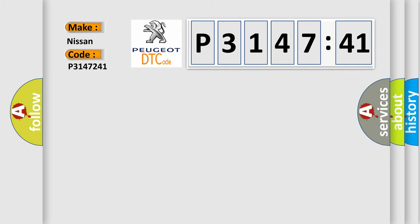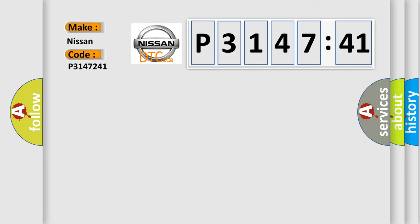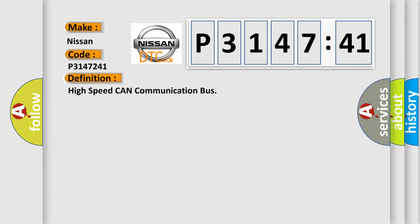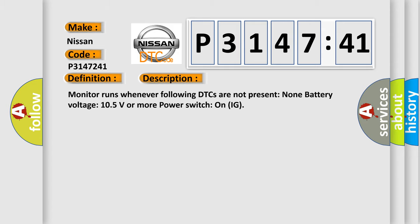Nissan car manufacturers. The basic definition is high speed CAN communication bus. And now this is a short description of this DTC code.